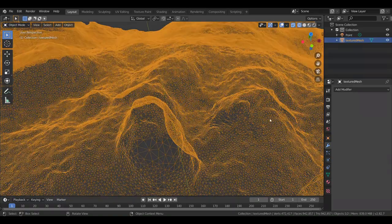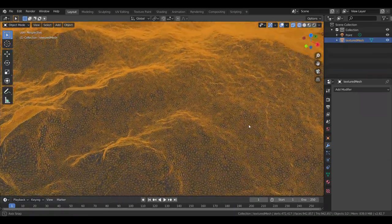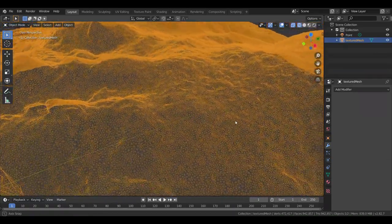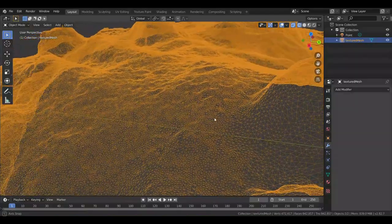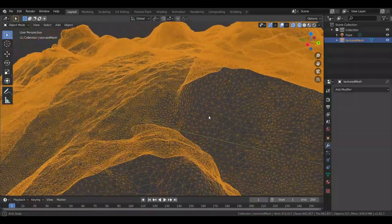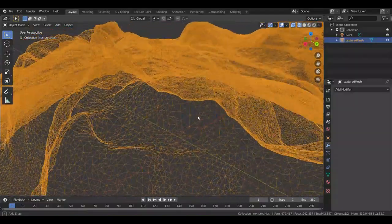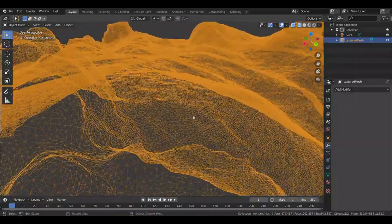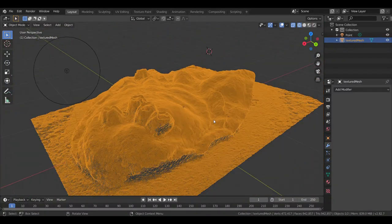Here it is in wireframe view, and you can see this is a pretty dense mesh, actually. The topography is pretty well detailed, and this looks really good.